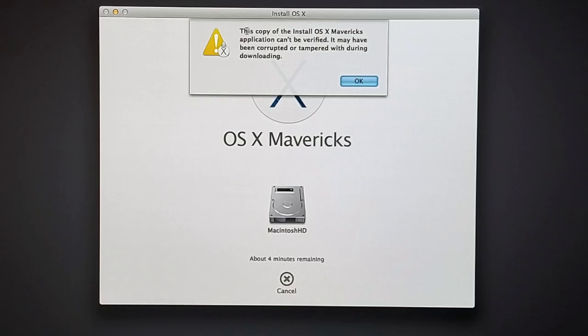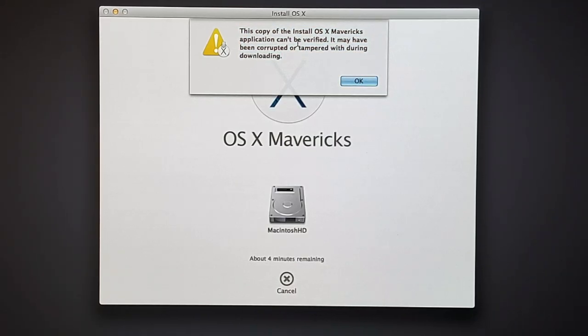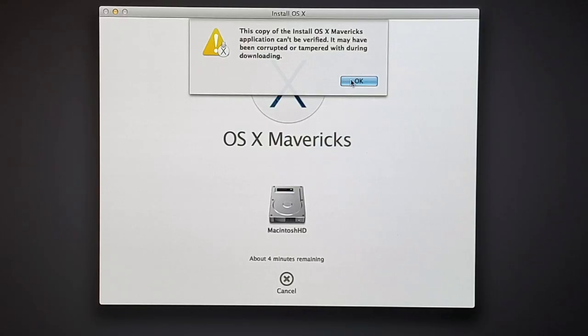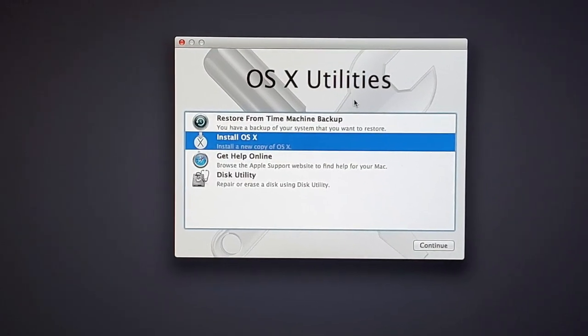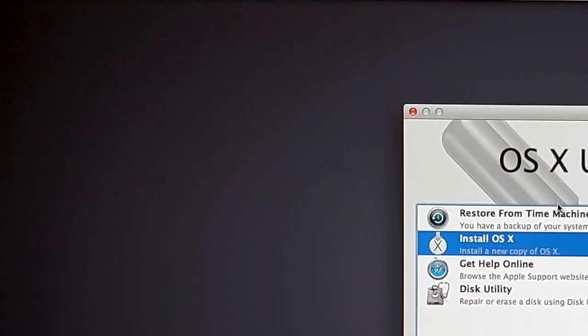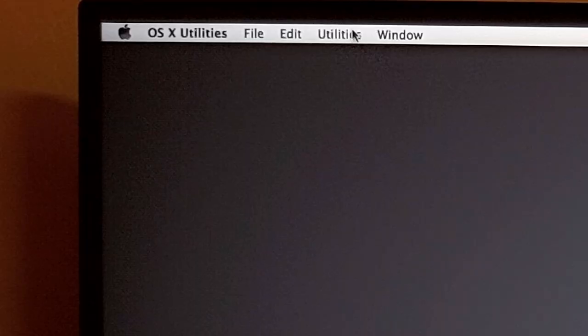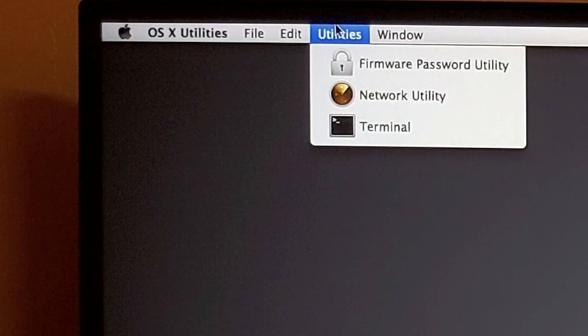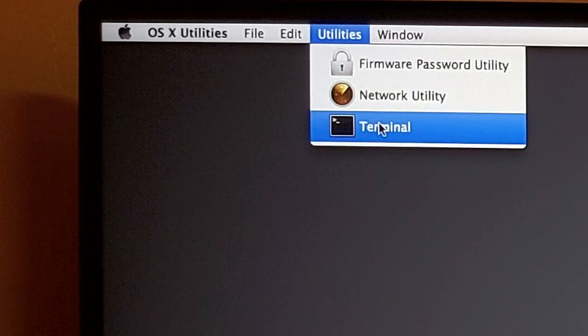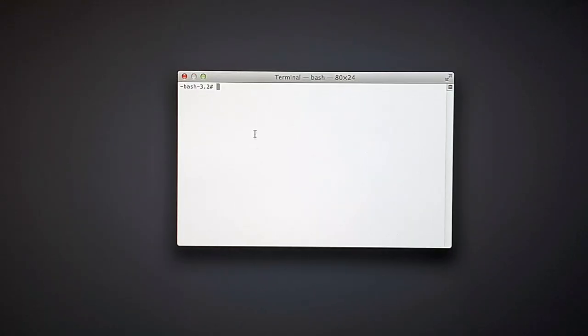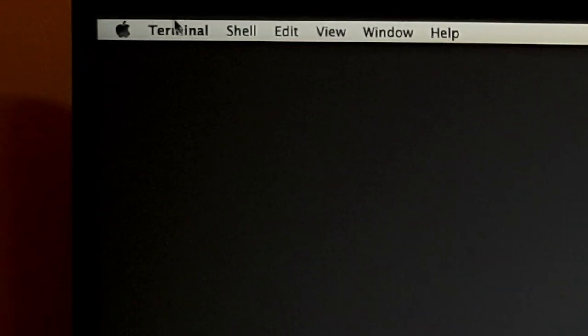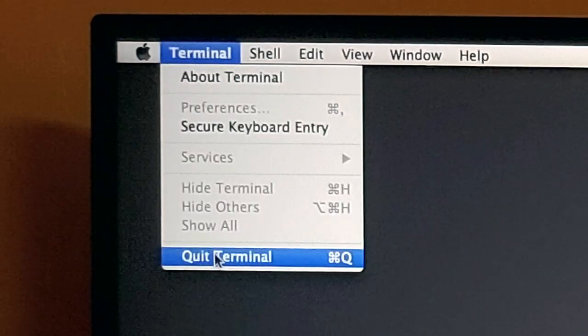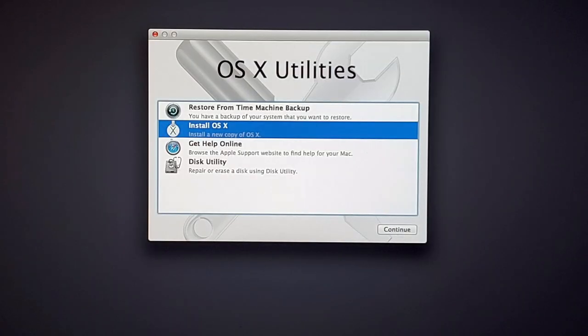This is a common installation error. Since OS X Mavericks is very old one, we have to set back our system date to an old date. So to do that, I am going to utilities and selecting terminal. And set date as February 12, 2016. Now, data is changed. Quit the terminal.